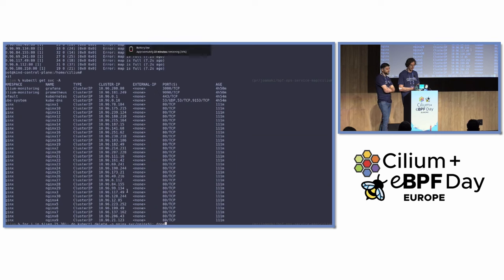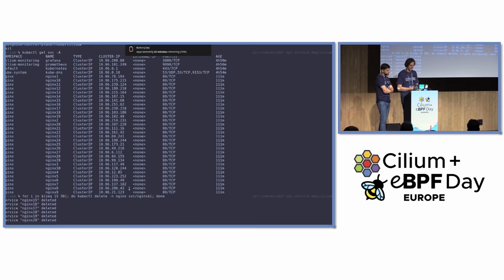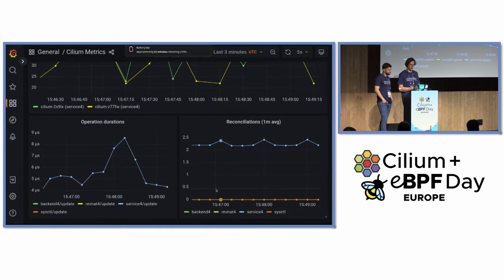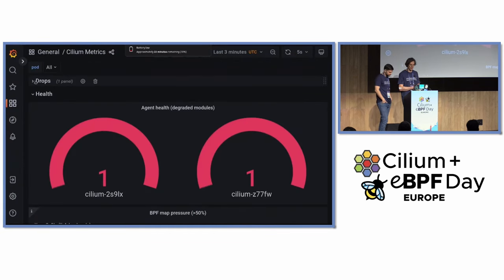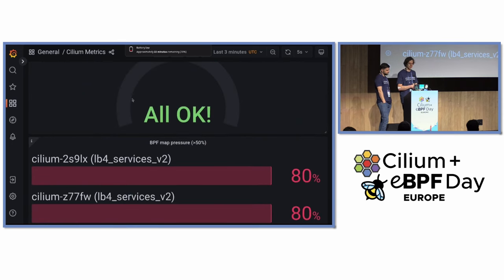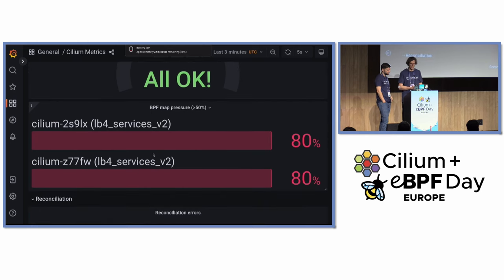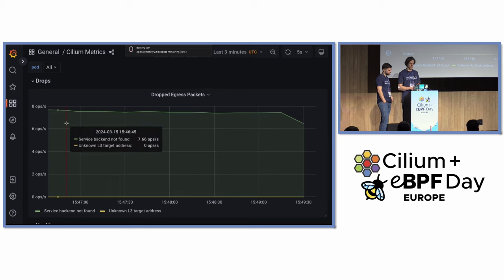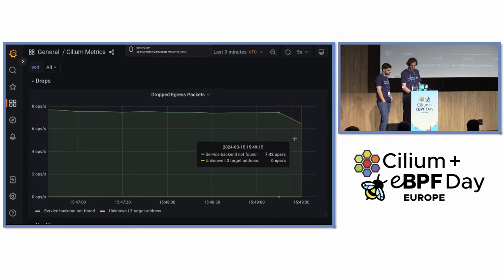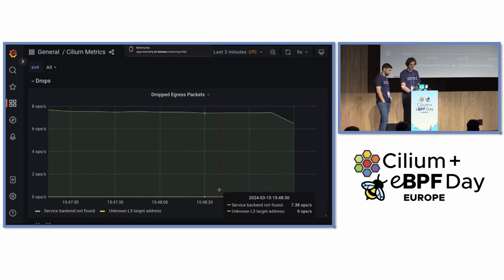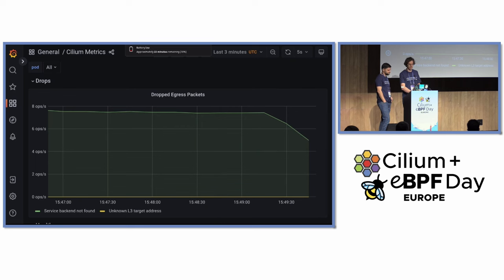It's pre-recorded because a lot of typing is needed. Going back to the dashboard, we see that the agents are in an OK state and the maps are no longer full. We should see the drops decreasing — and yes, the cluster is getting back to a healthy state.